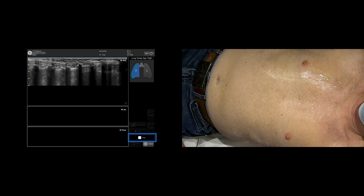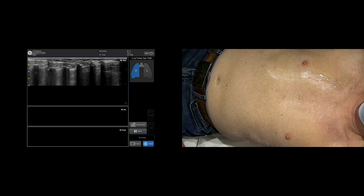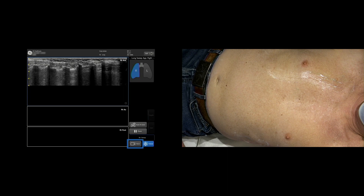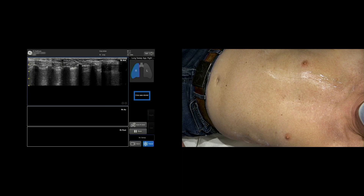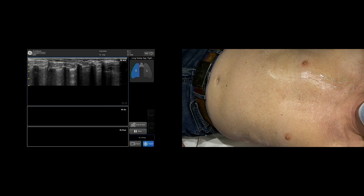Lift the probe to complete the sweep or tap Stop. Before performing the next sweep, tap Store. When the video is successfully stored, the following message will be displayed: 'Cine was stored.'